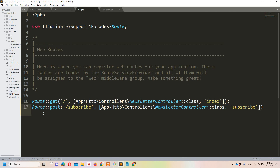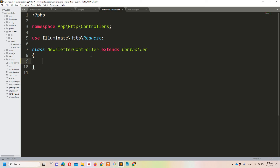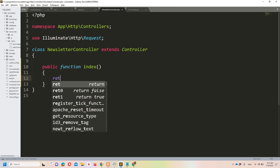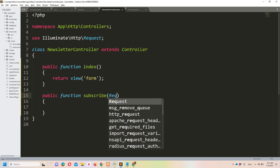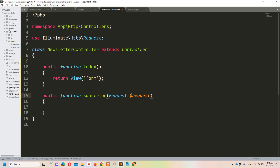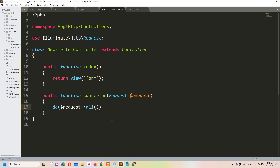Now let's create the index and subscribe methods in the Newsletter Controller. The index method will simply return the form view we just created. For the subscribe method, I'll add a request parameter and use dd($request->all()) first to confirm everything is working fine.